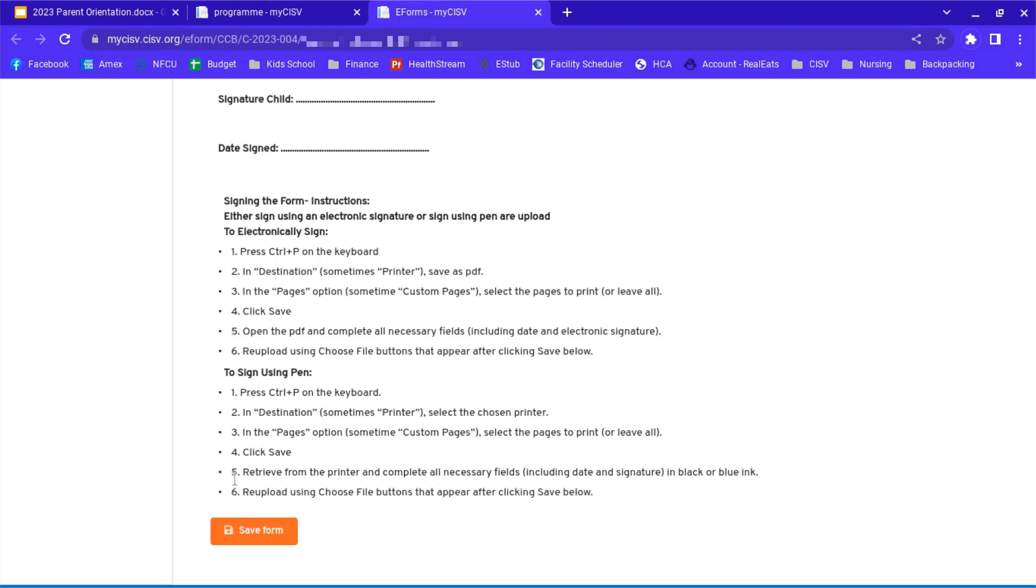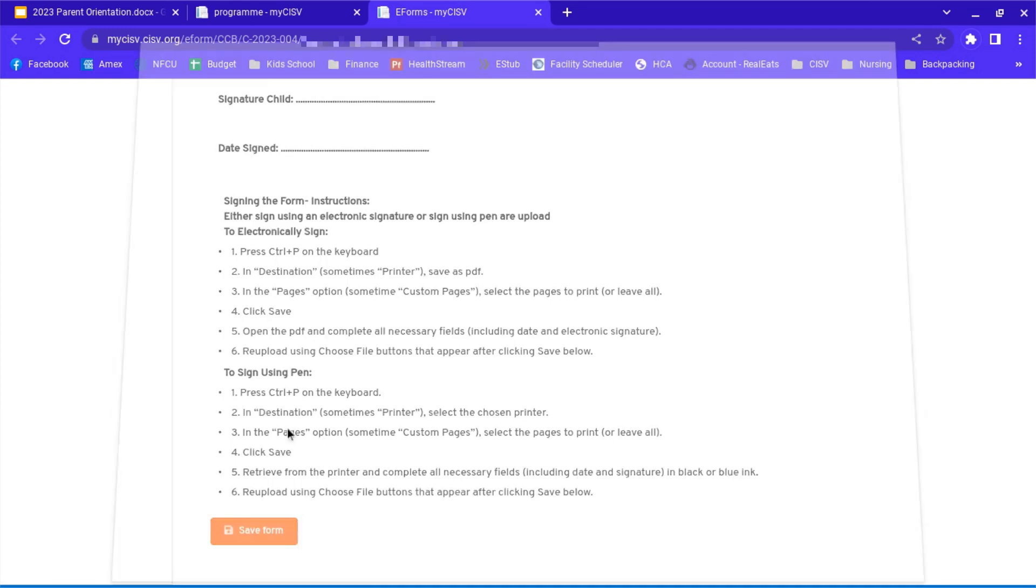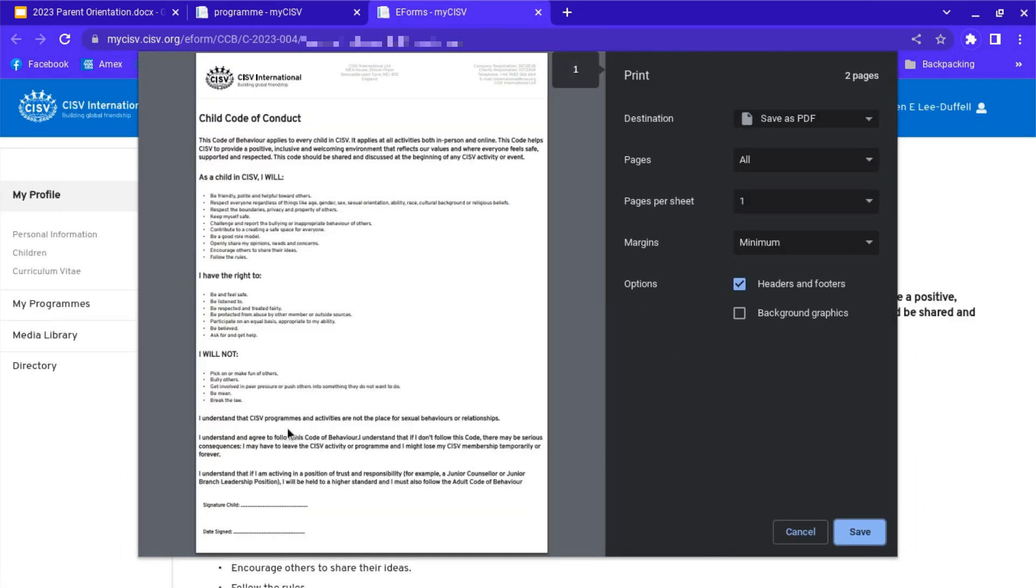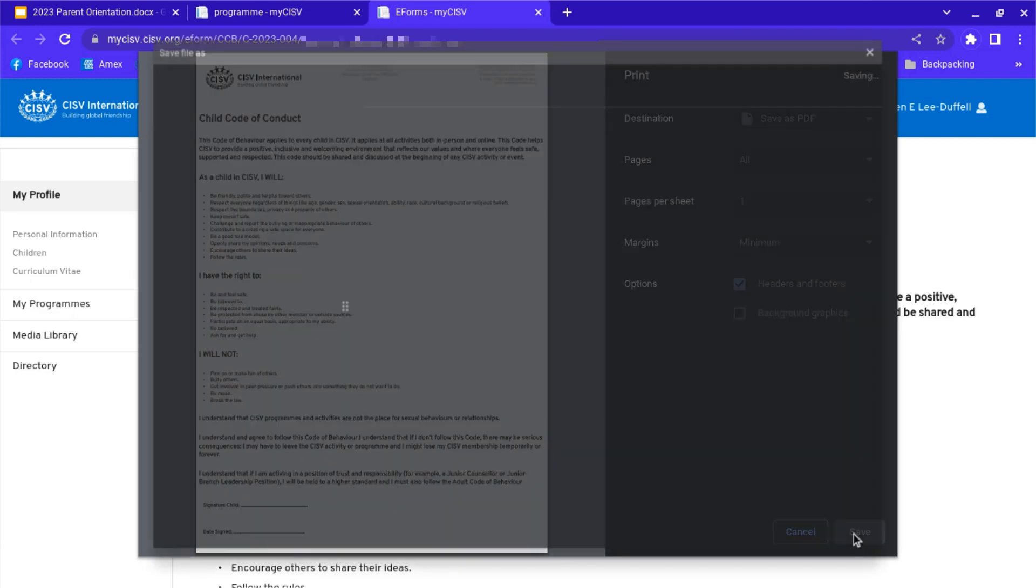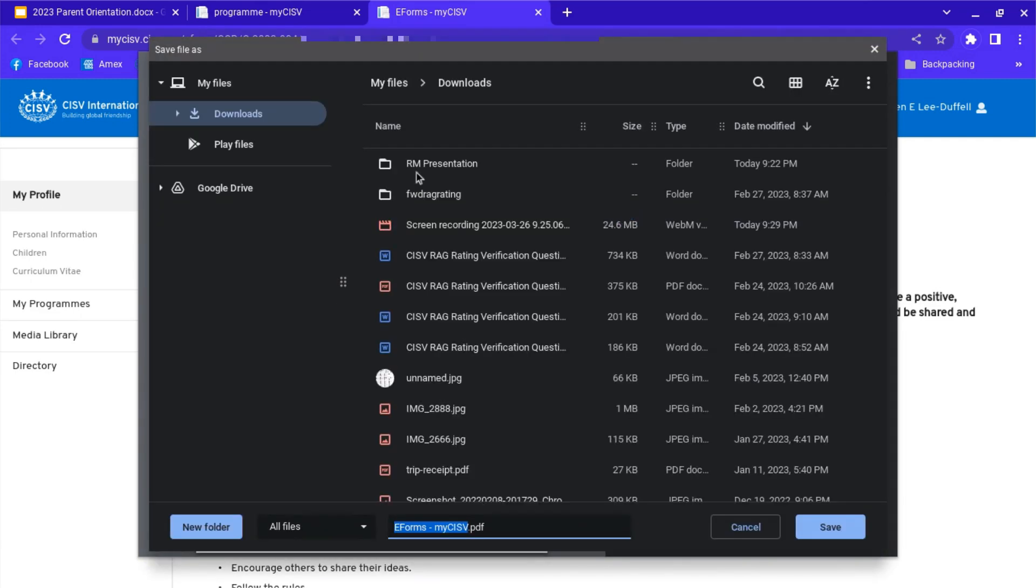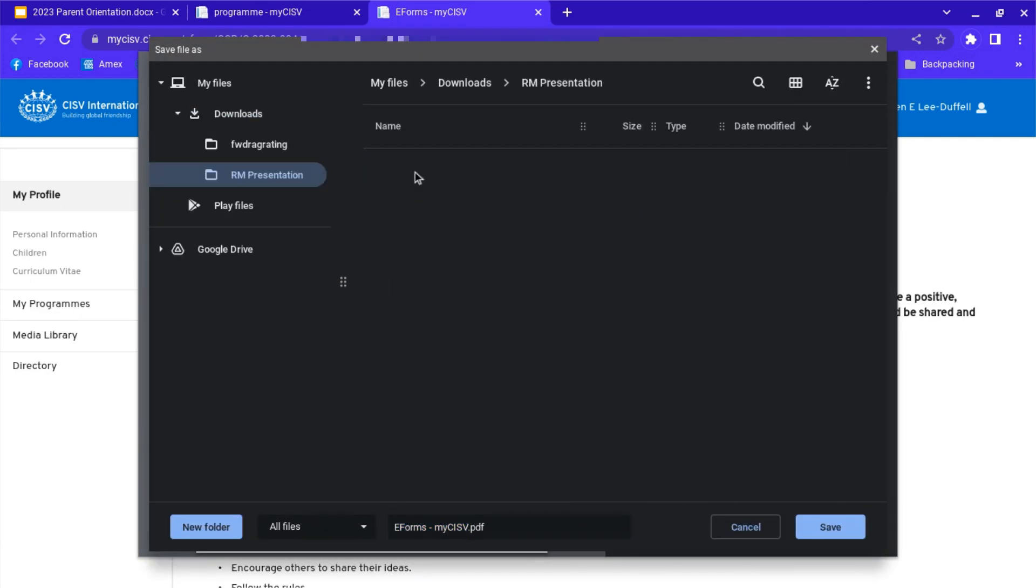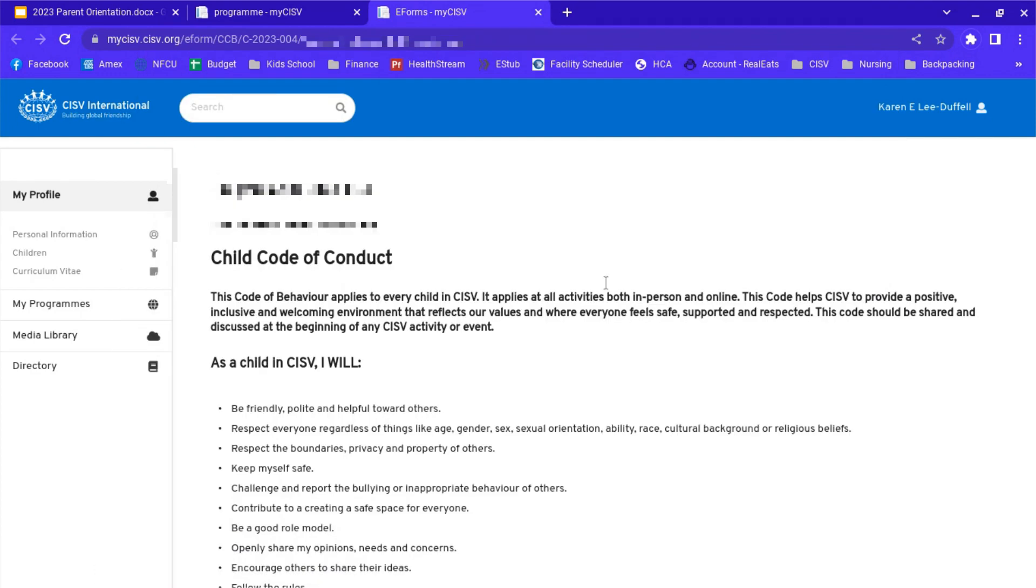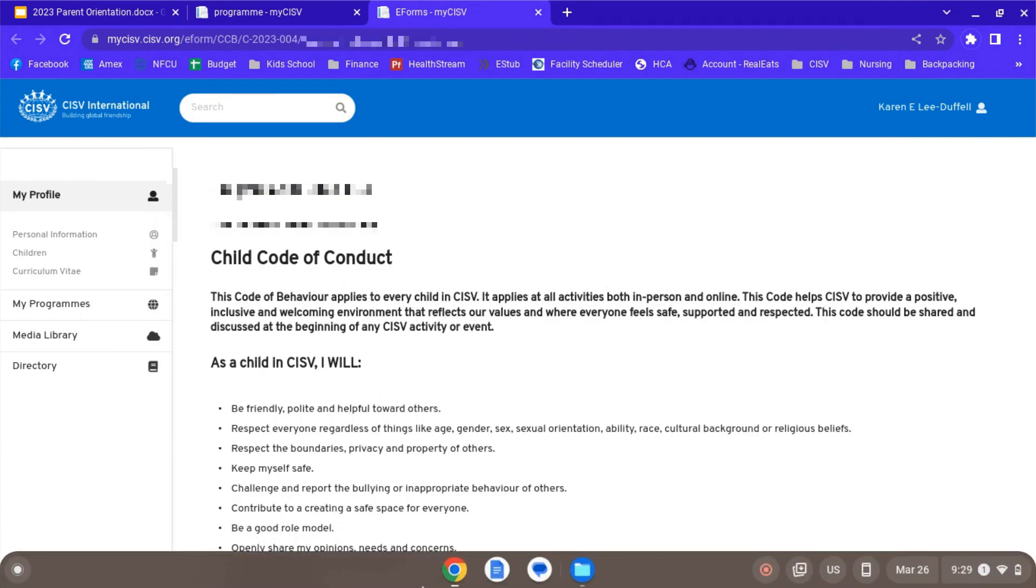We're going to print the form by hitting control P. Now this is on my Chromebook. It'll be a little bit different on your computer if you have a PC or a Mac. This is basically what you're going to be doing. You're going to want to save as a PDF and hit save. I'm going to put it all in here right now. It's going to save it as that e-forms.